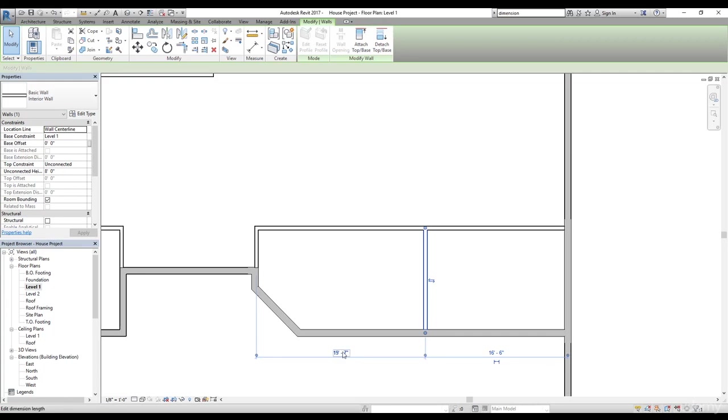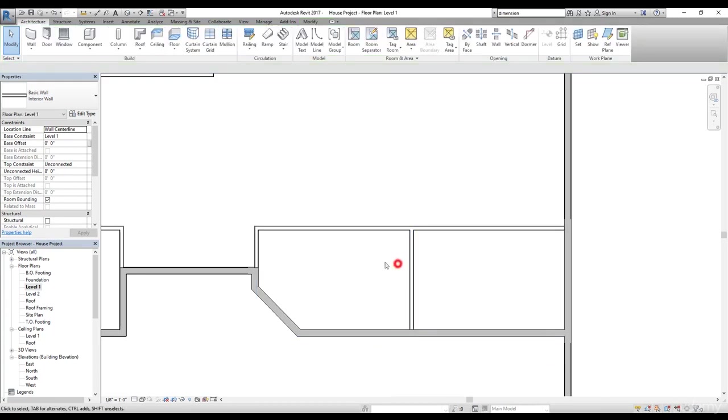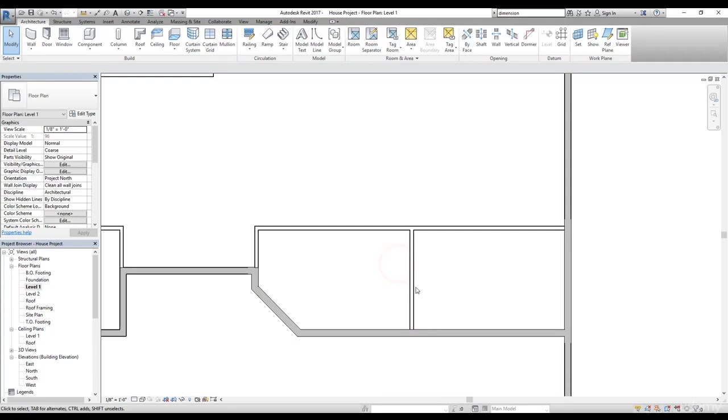So I'm going to change this. I'm going to give it 18 feet. Now we have this dining area and then this is going to be the guest room area and this is going to be a dining area.